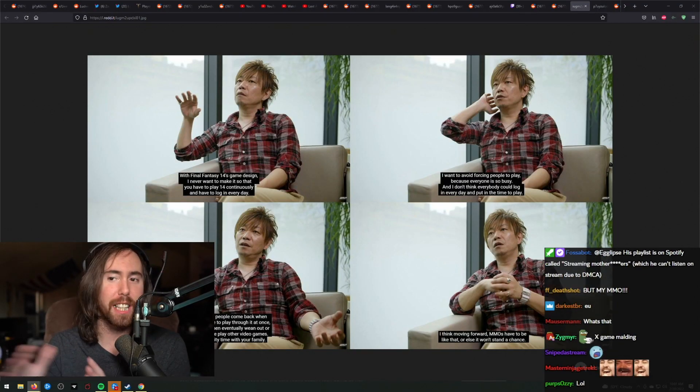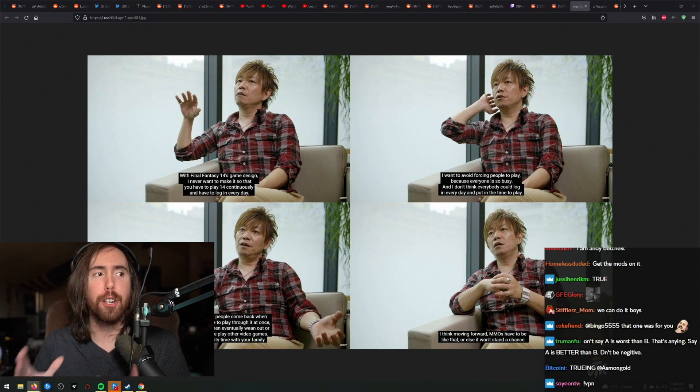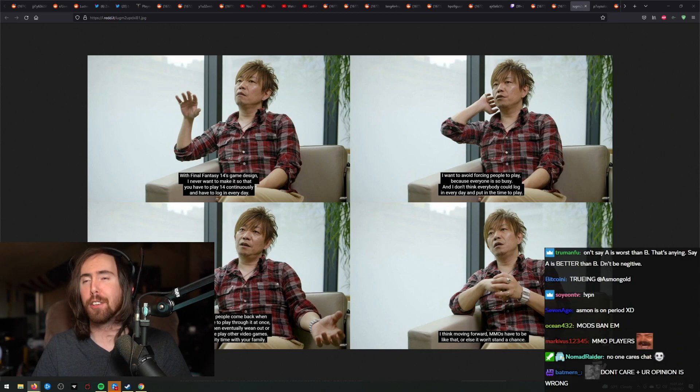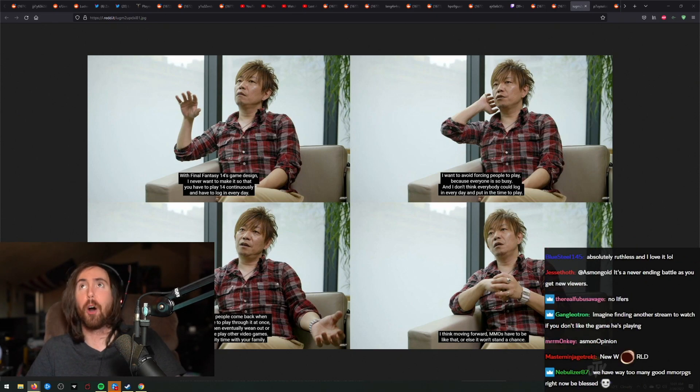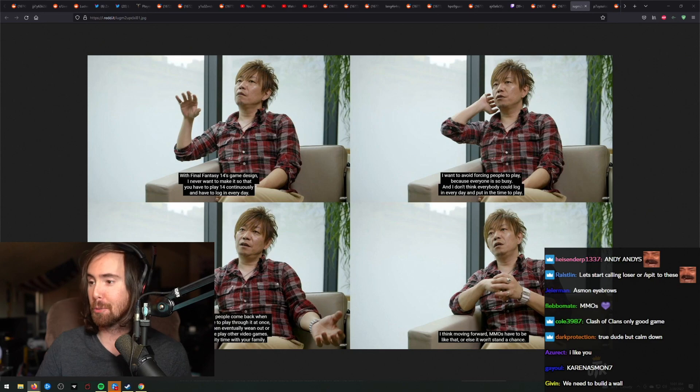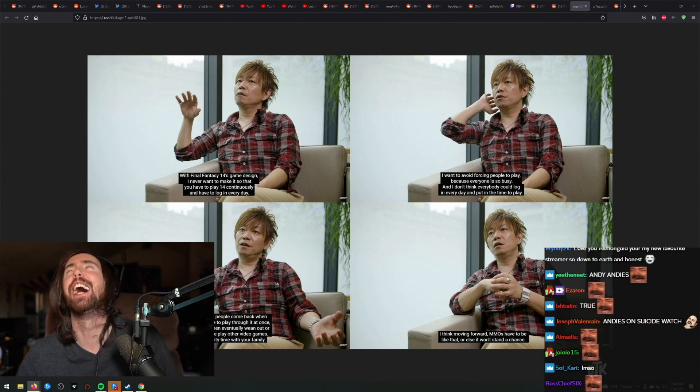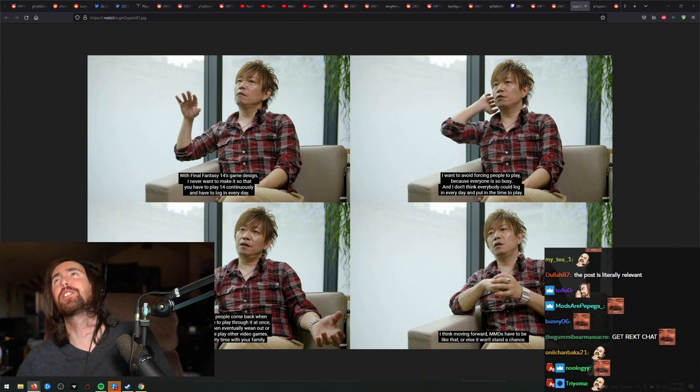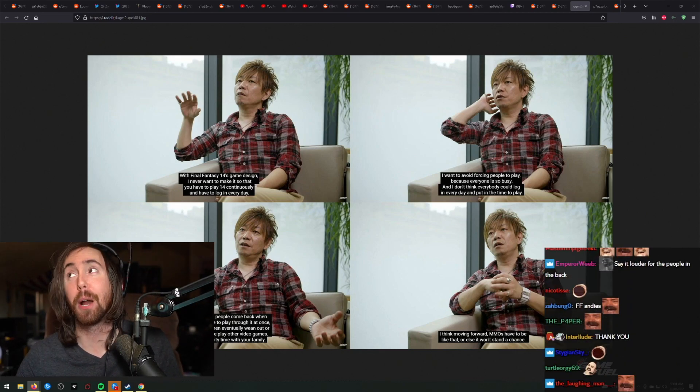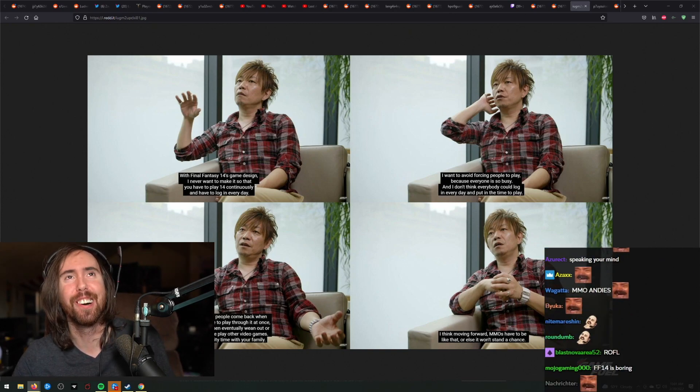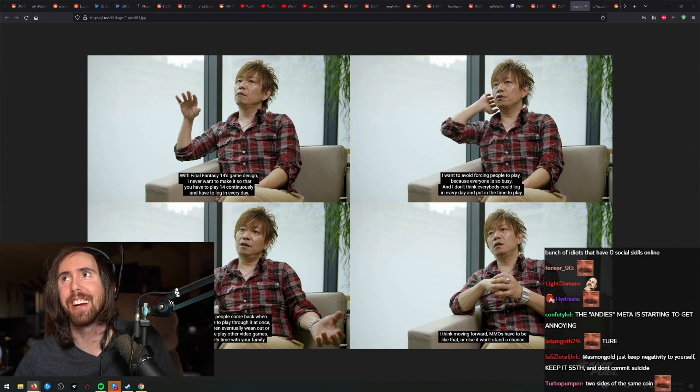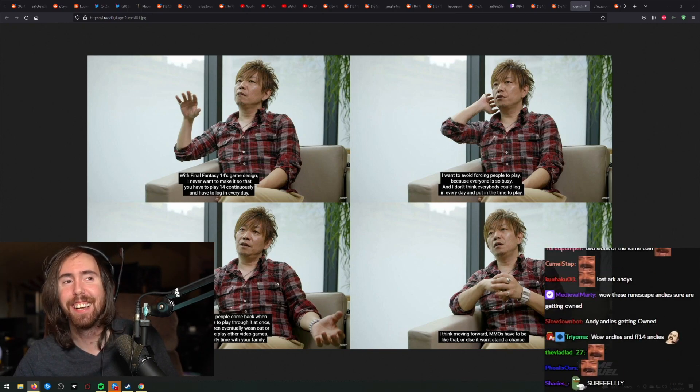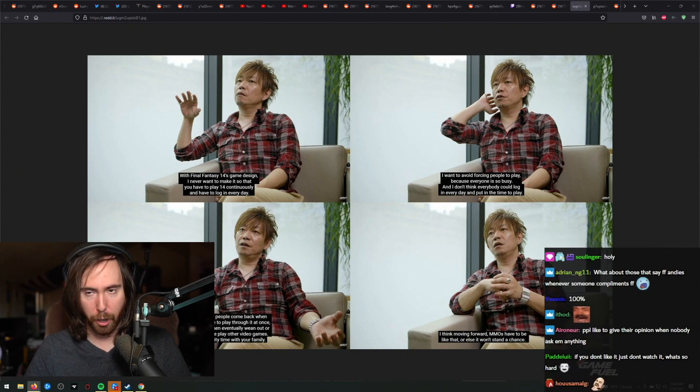Obviously, this is the funniest thing. There's people in chat that are like, wow, these Final Fantasy andies sure are getting owned. And there's other people like, wow, these WoW andies sure are getting owned. Wow, they're so stupid. I knew that we were the right ones. Yeah, we sure were. He likes our game more, right? Okay, let's move on.